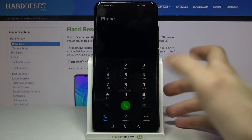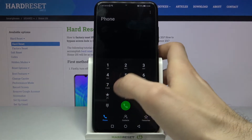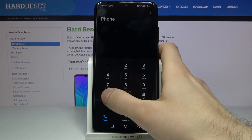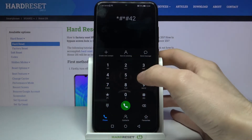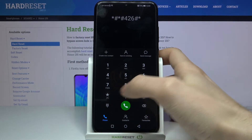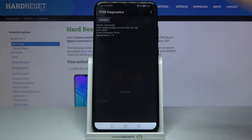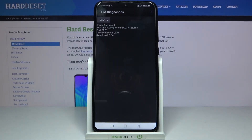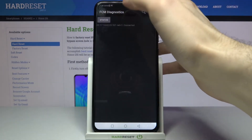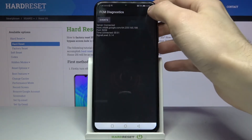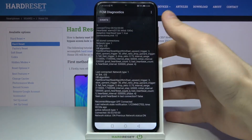The next code will be *#*#426#* and this code displays the FCM diagnostics menu — like some kind of Google Play diagnostics menu. You can see some useful information here.